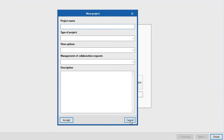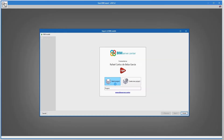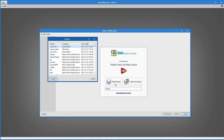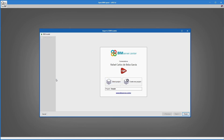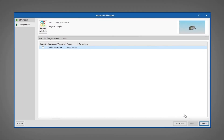However, if we select a previously created BIM Server Center project, clicking Next opens a window where the BIM model information and the project files are previewed on the left side of the window.